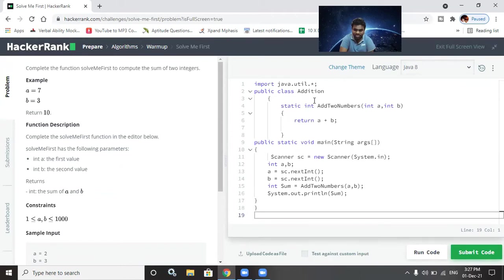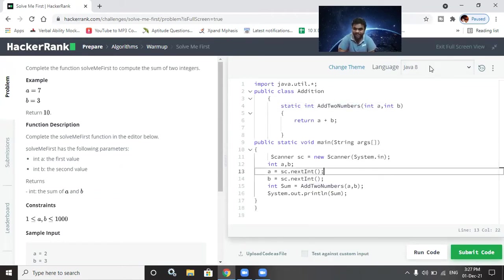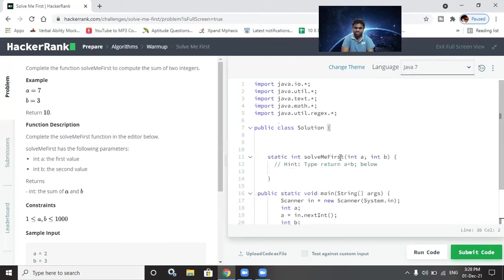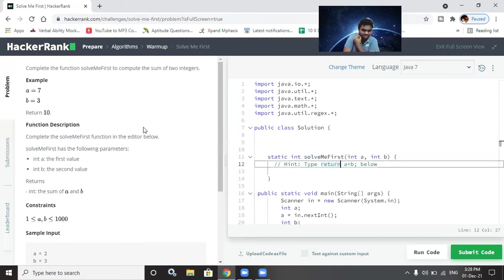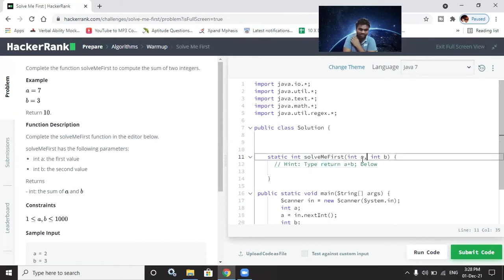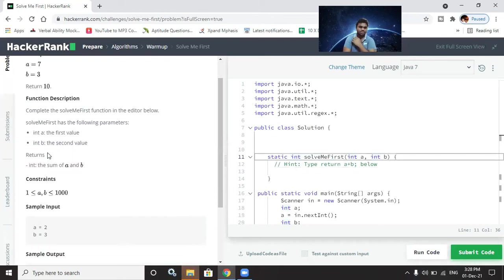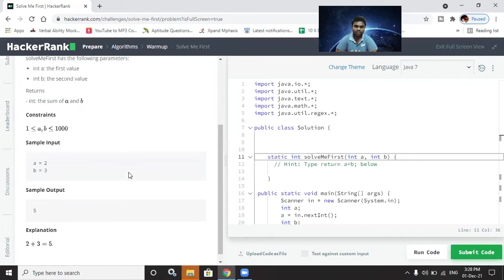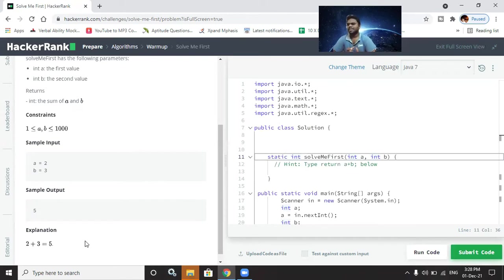We need to complete the 'solveMeFirst' function in the editor below. The function has parameters int a and int b, and we return the sum of a and b. Constraints say numbers are less than one thousand and greater than one. Sample input: a equals two, b equals three; sample output is five because two plus three equals five. We have to solve this in a functional programming approach.